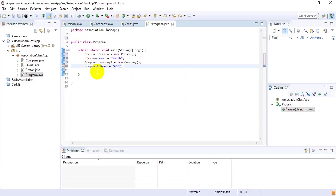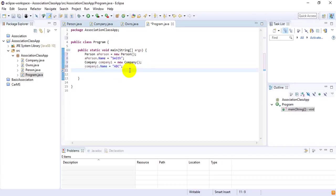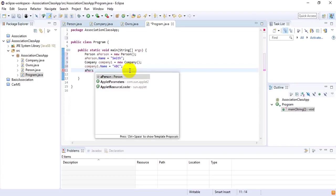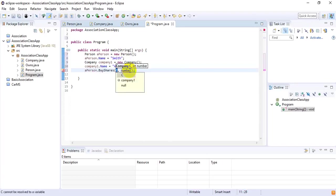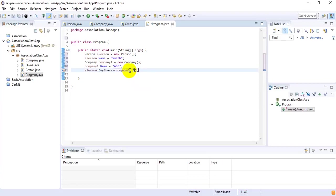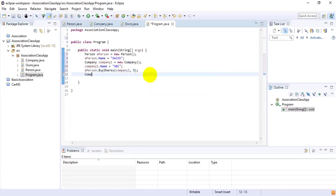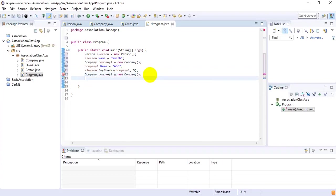Now I want Smith to buy five shares of company ABC. Inside the Person class we had a function called buyShares, so I call: aPerson.buyShares(company1, 5). By writing that, we can say that Smith is going to buy five shares of company1.